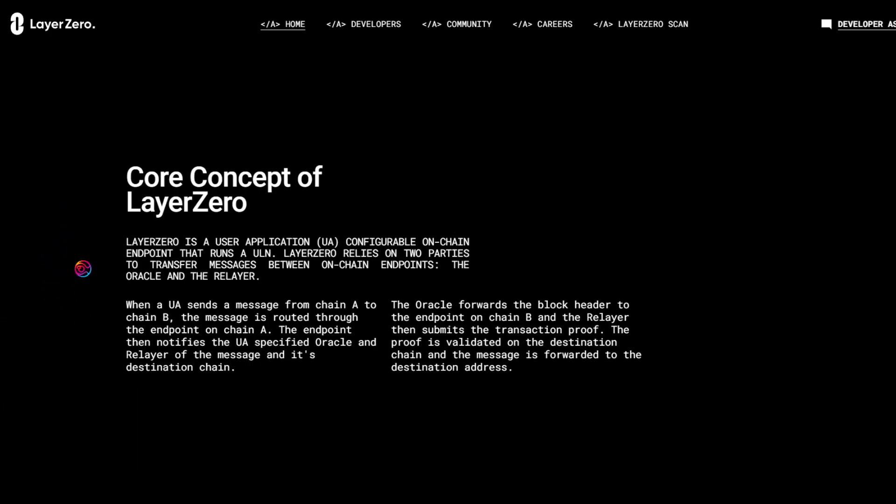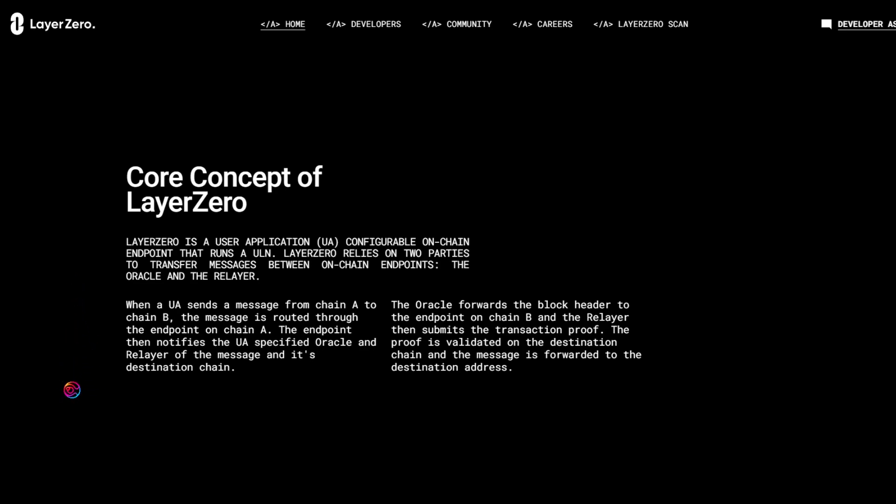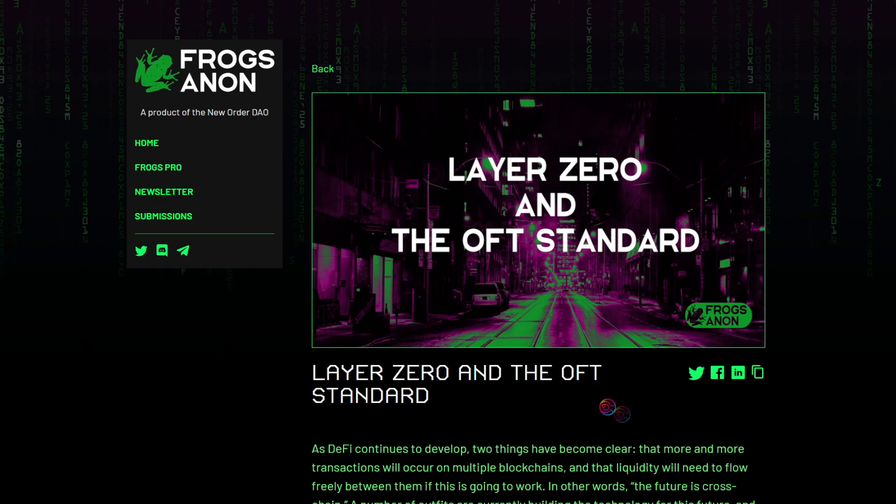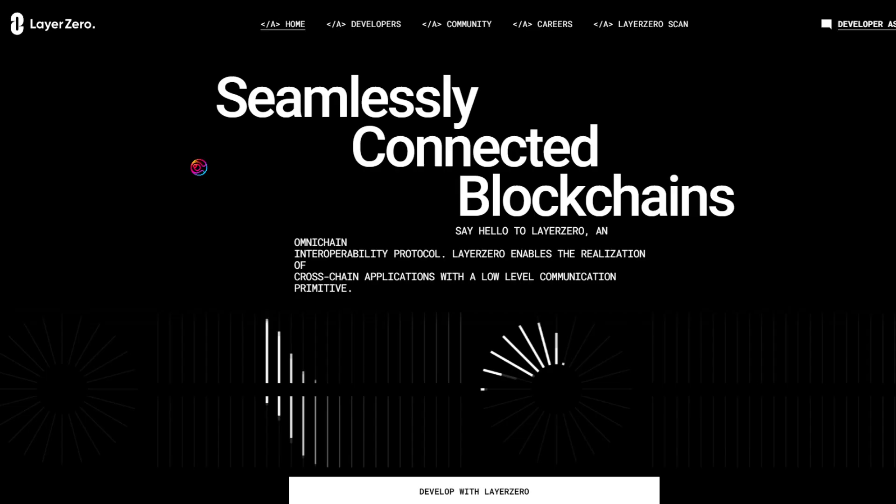Without going into too much detail, Layer 0 makes it possible and easy for protocols to build applications and then scale those applications seamlessly to all other blockchains. Hence, Omnichain interoperability. With Omnichain compatibility comes Omnichain Fungible Tokens, or OFTs. Such tokens can be minted or created on nearly any conceivable chain thanks to Layer 0.